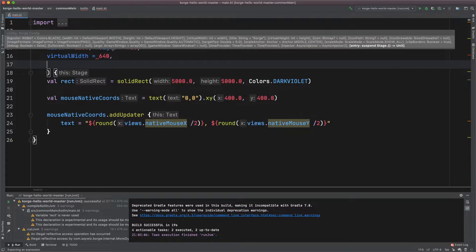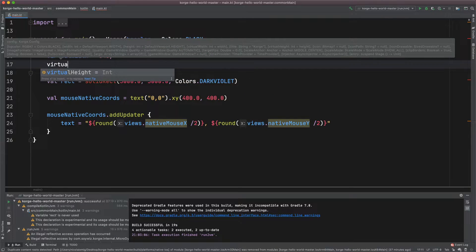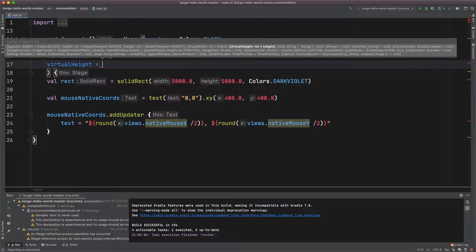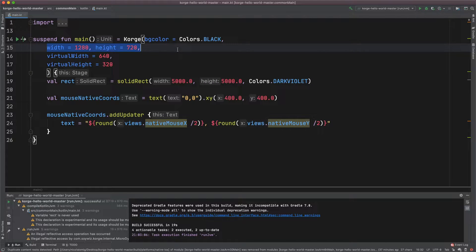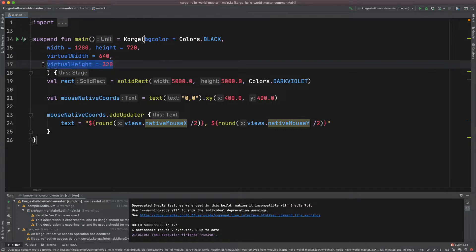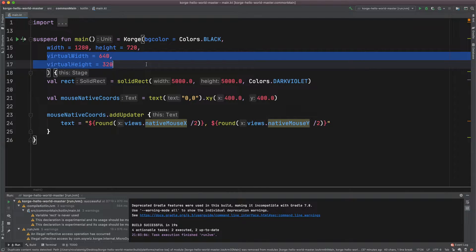Let's do 640 by 320. Now the native width and height actually differs from the virtual width and the virtual height, but remember: virtual width and virtual height are the in-game dimensions. These are the ones we refer our origin to when we place views.